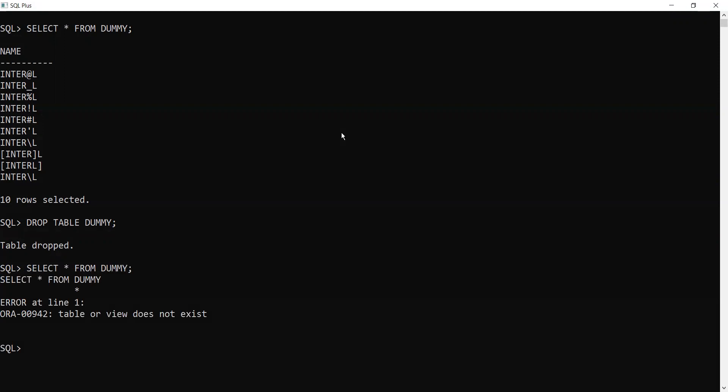No, we cannot access this table. So let's see what is in the recycle bin. There are two ways you can access the recycle bin: either you can use show recycle bin or select star from recycle bin. For this video purpose, I am going to use show recycle bin.